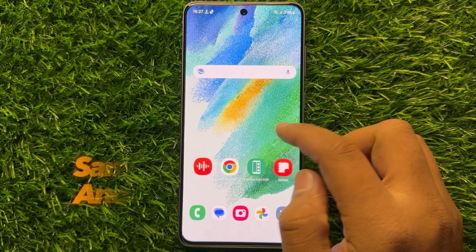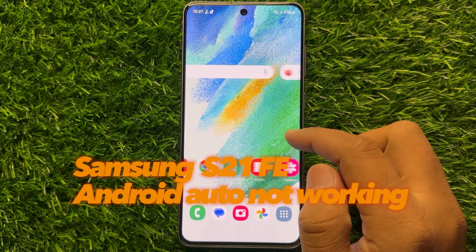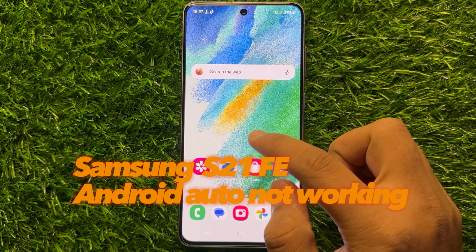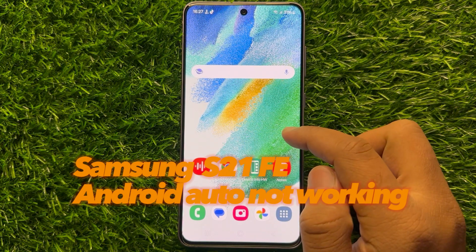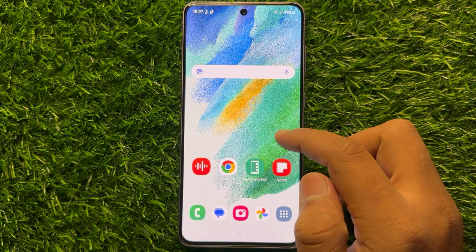Hello everyone. In this video I will show you how to fix the Android Auto not working issue on Samsung Galaxy S21 FE.